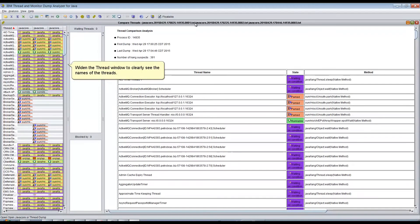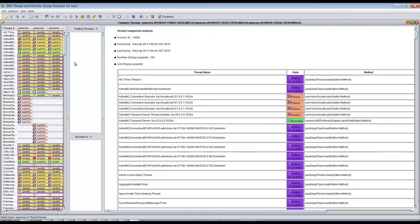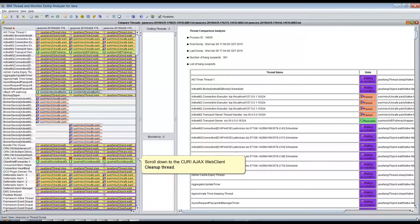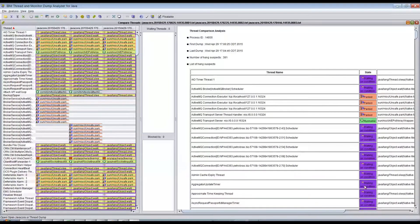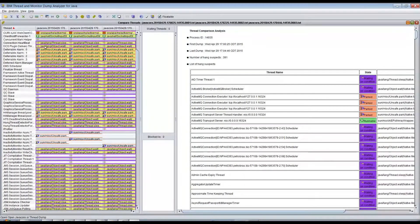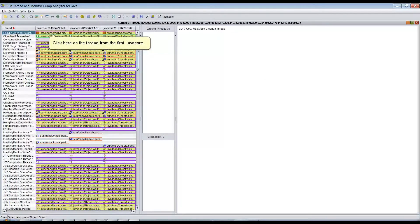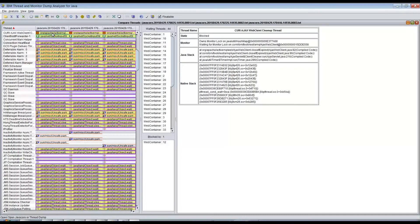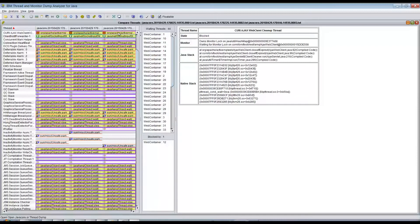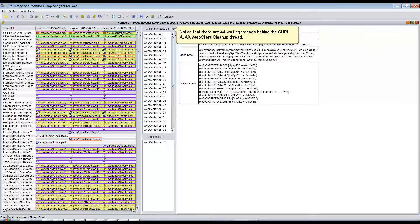Widen the Compare Threads window to clearly see the names of the threads. Scroll down to the Query Ajax Web Client cleanup thread and click on it to view its stack across all three Java cores. Notice that there are 44 waiting threads behind the Query Ajax Web Client cleanup thread.